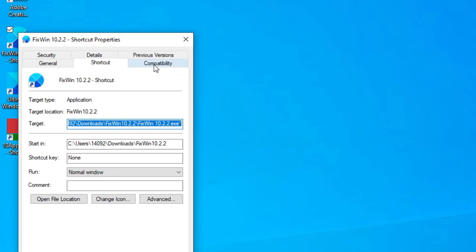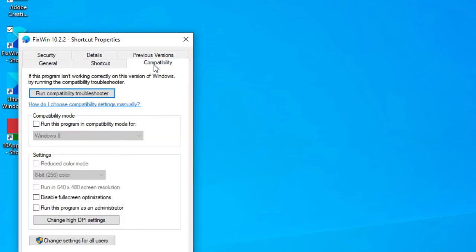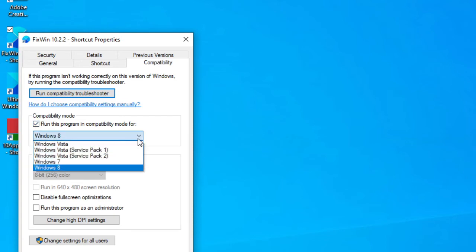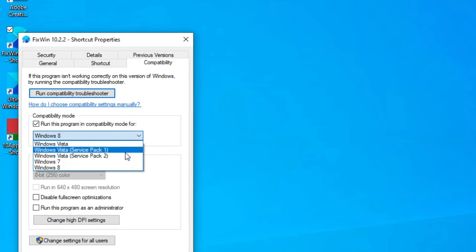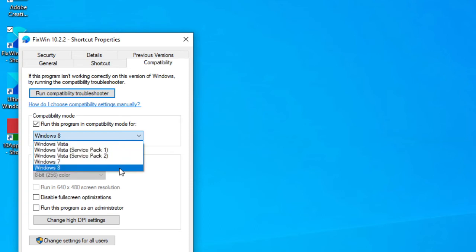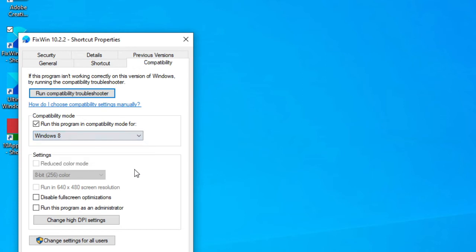We're going to run, click the box, run this program in compatibility mode, and as you can see, I've got several options between the service packs for different ones of Vista, Windows 7, Windows 8. You want to select the version of Windows that you want to run the program in. You'll click apply, then you'll click OK to save the settings.